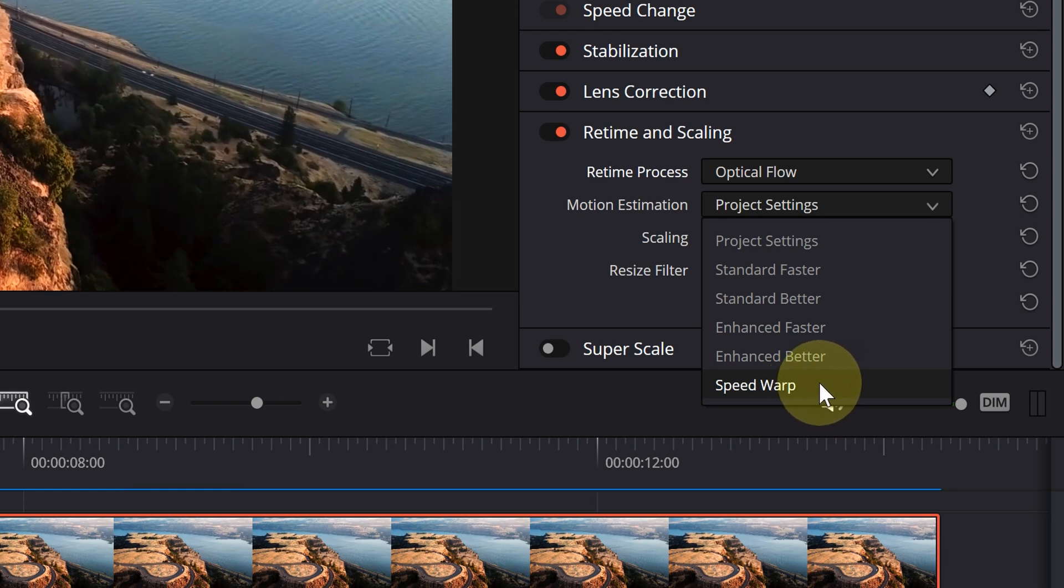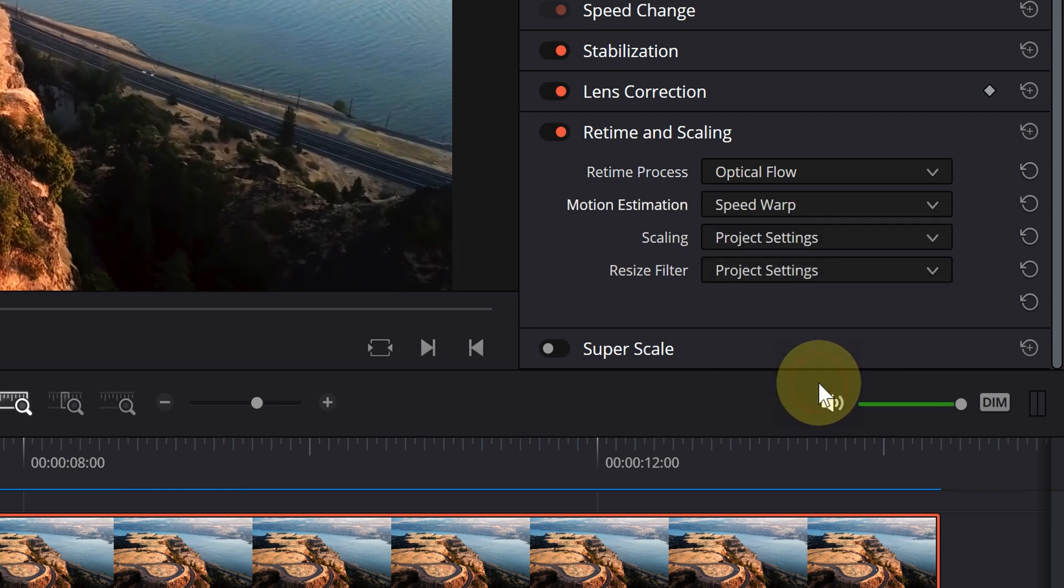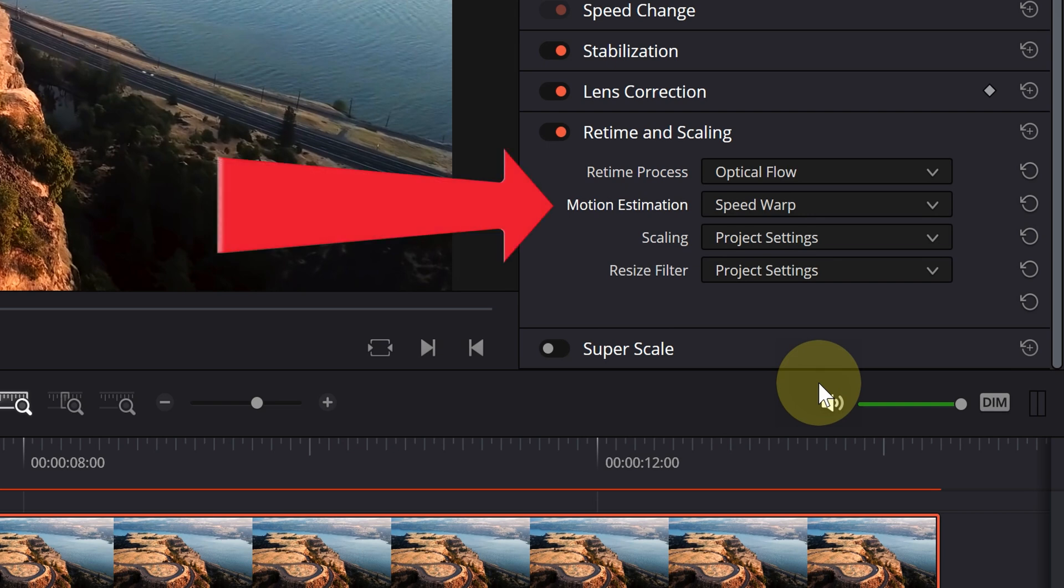If you are using the free version of DaVinci, any clip using the speed warp will be watermarked. To avoid this, you can use other options in motion estimation.